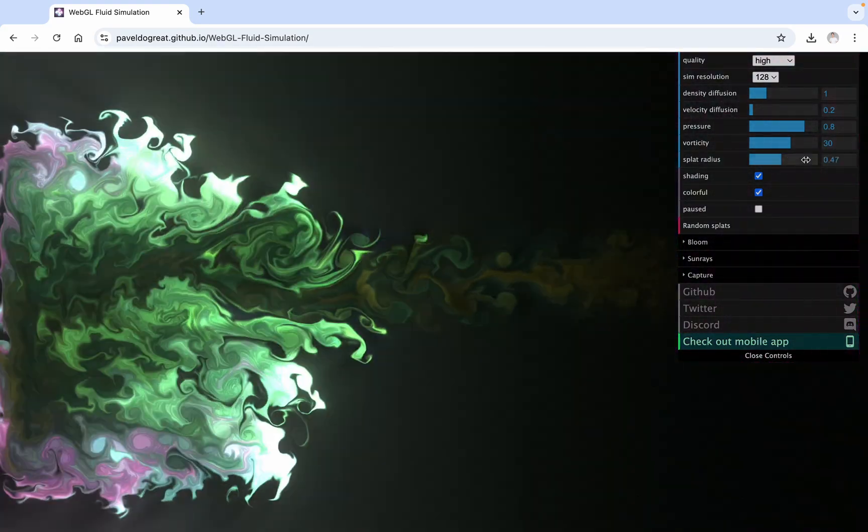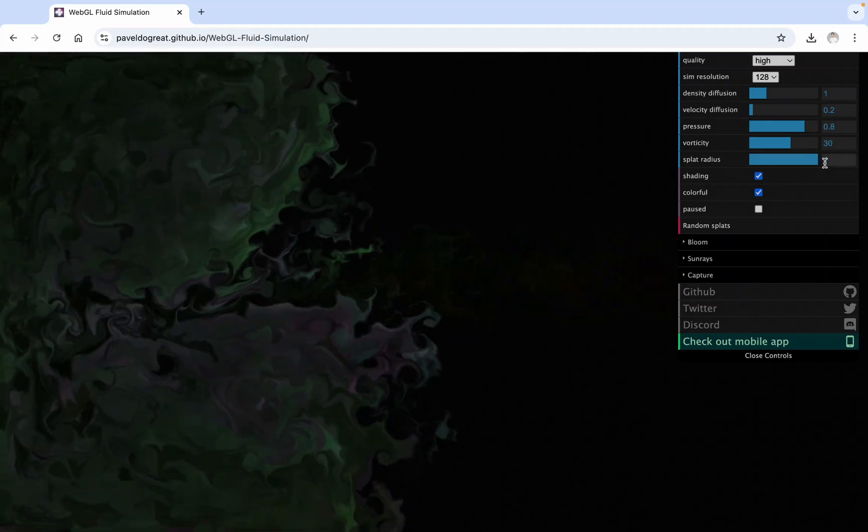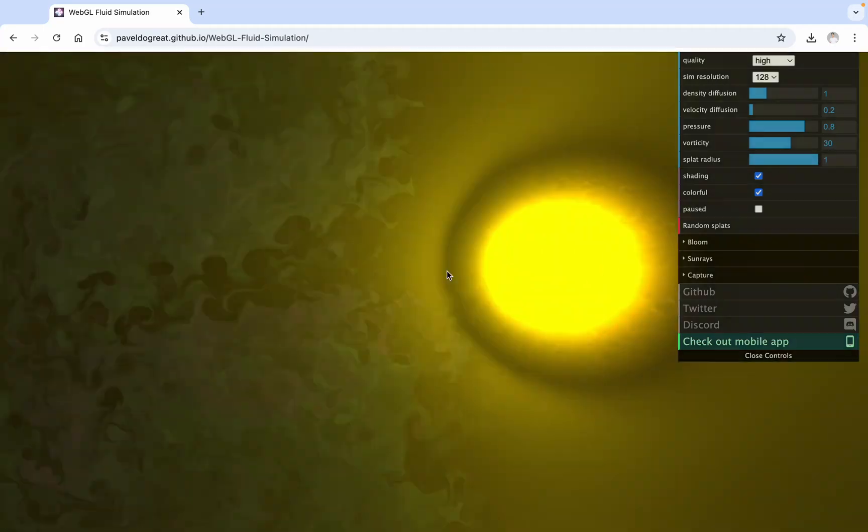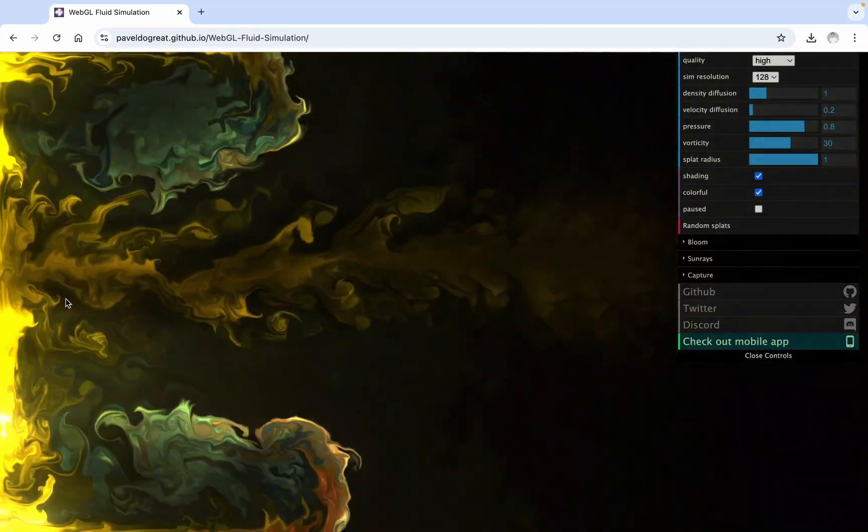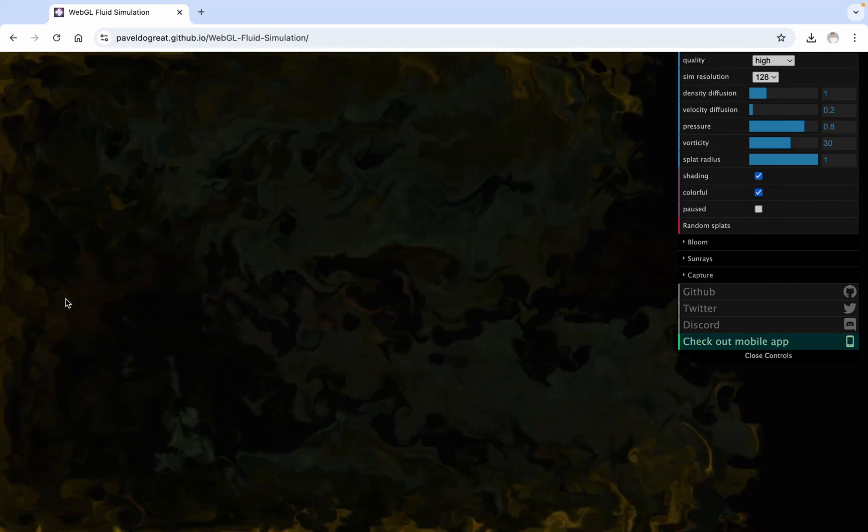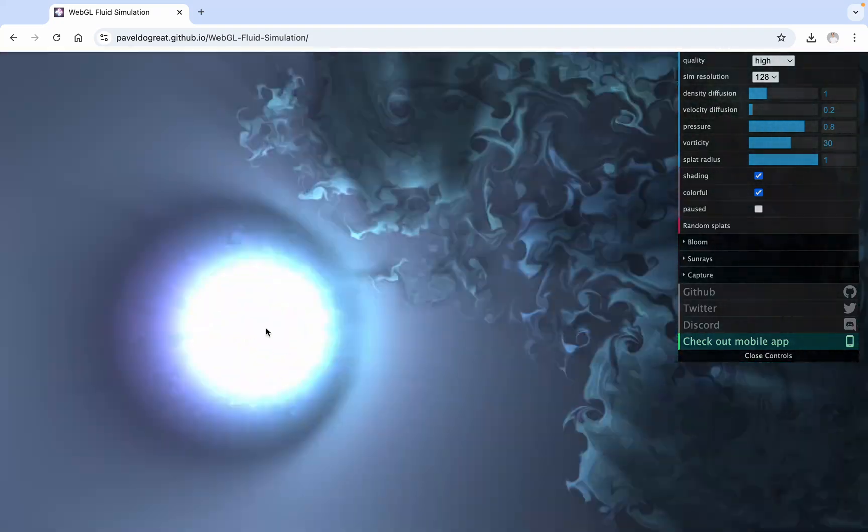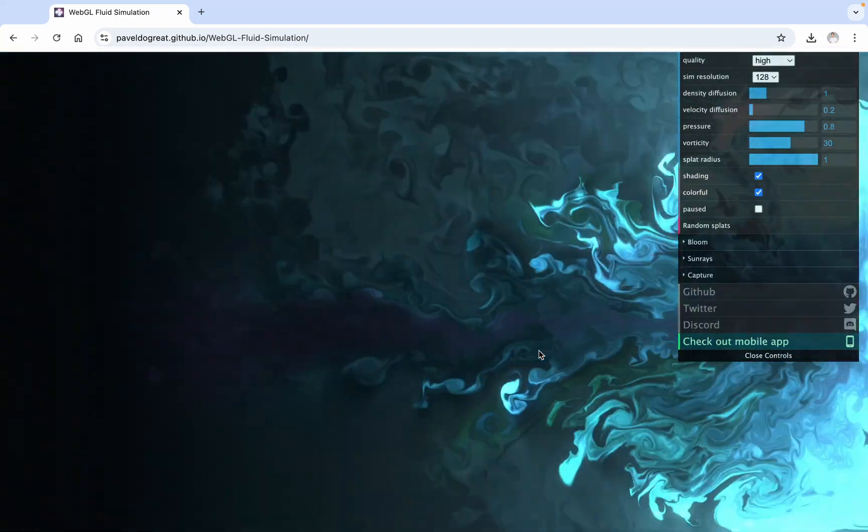In my video, I set the Splat Radius to the maximum, which is 1, to enhance the liquid effect. The mouse click time is moderate to avoid the liquid being too bright.